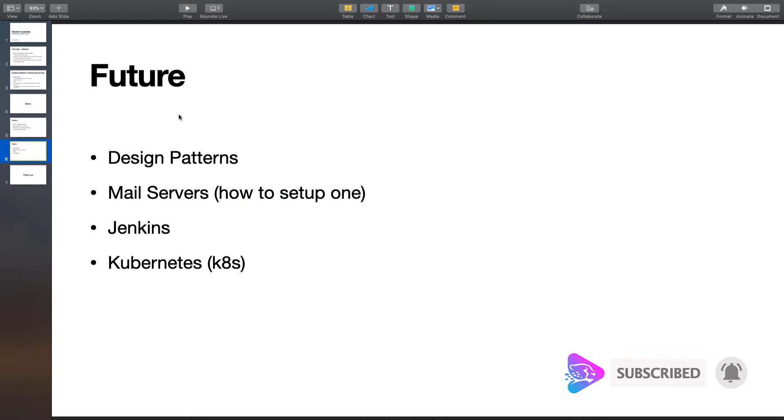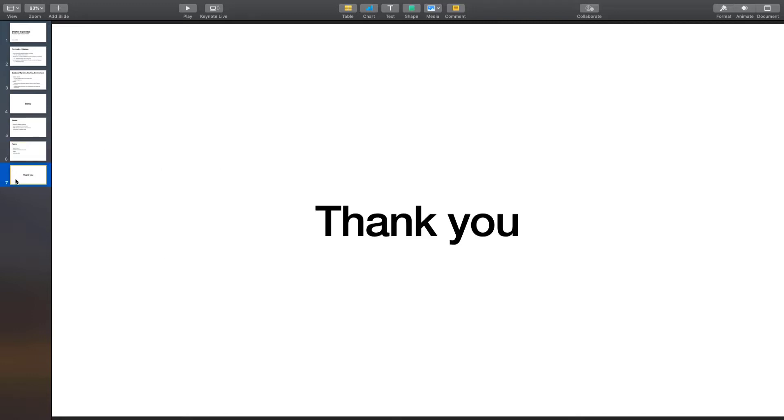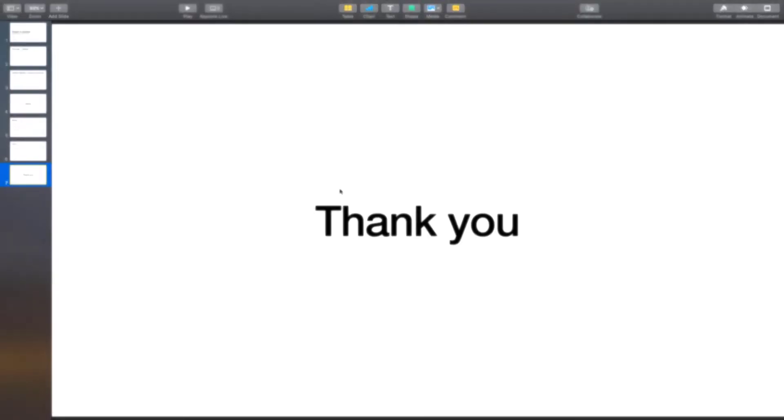In the future I have some plans to talk about design patterns, how to set up a mail server, and I'll talk about Jenkins and Kubernetes also. Hope you have learned something useful today and have a good rest of your day.